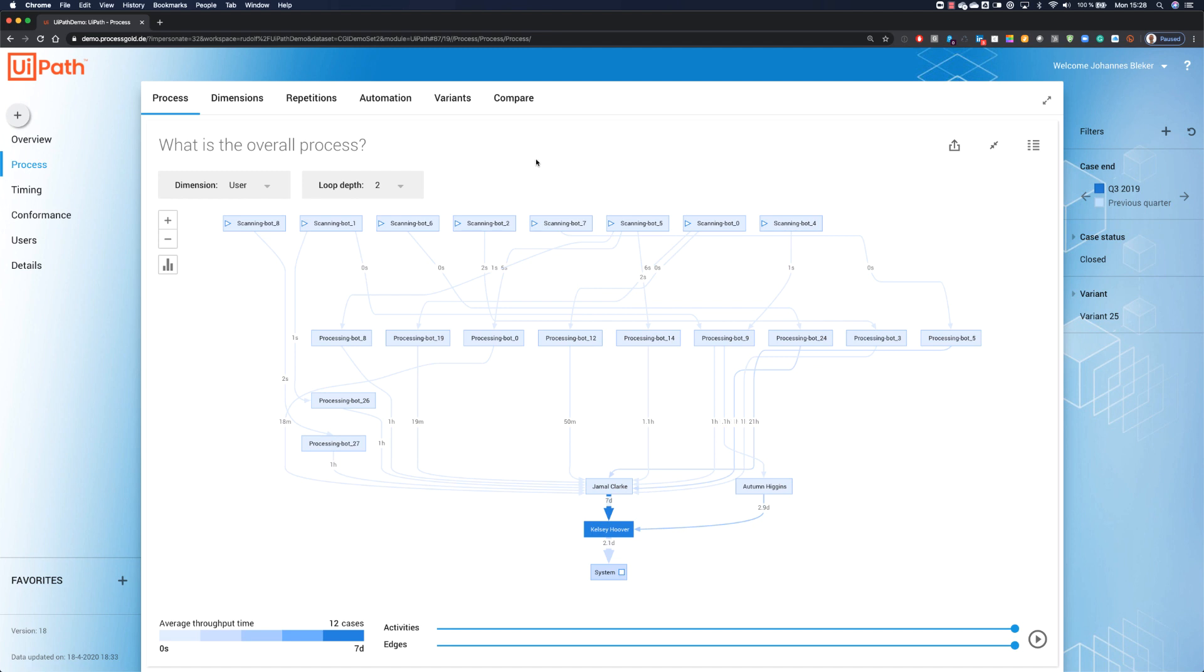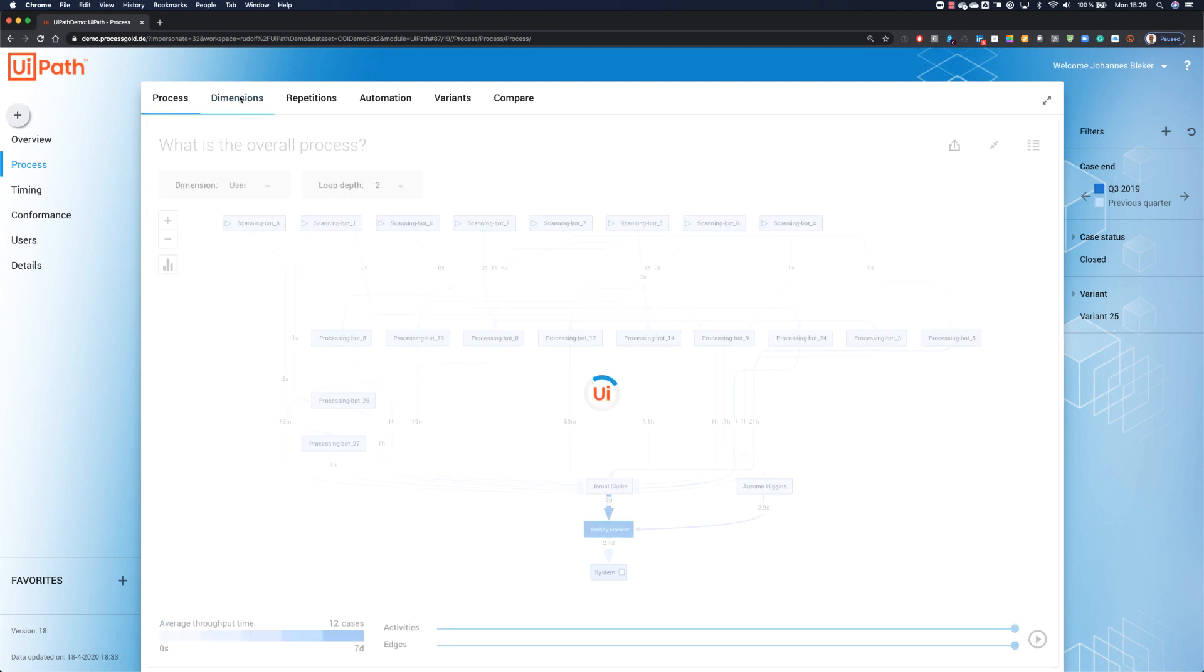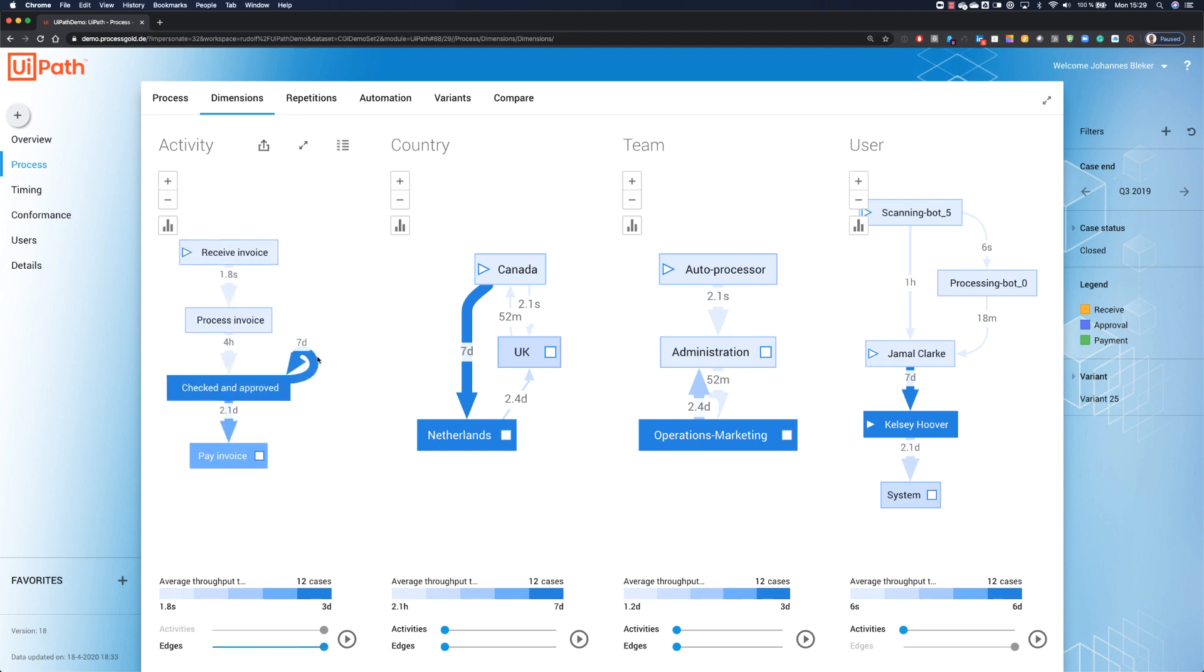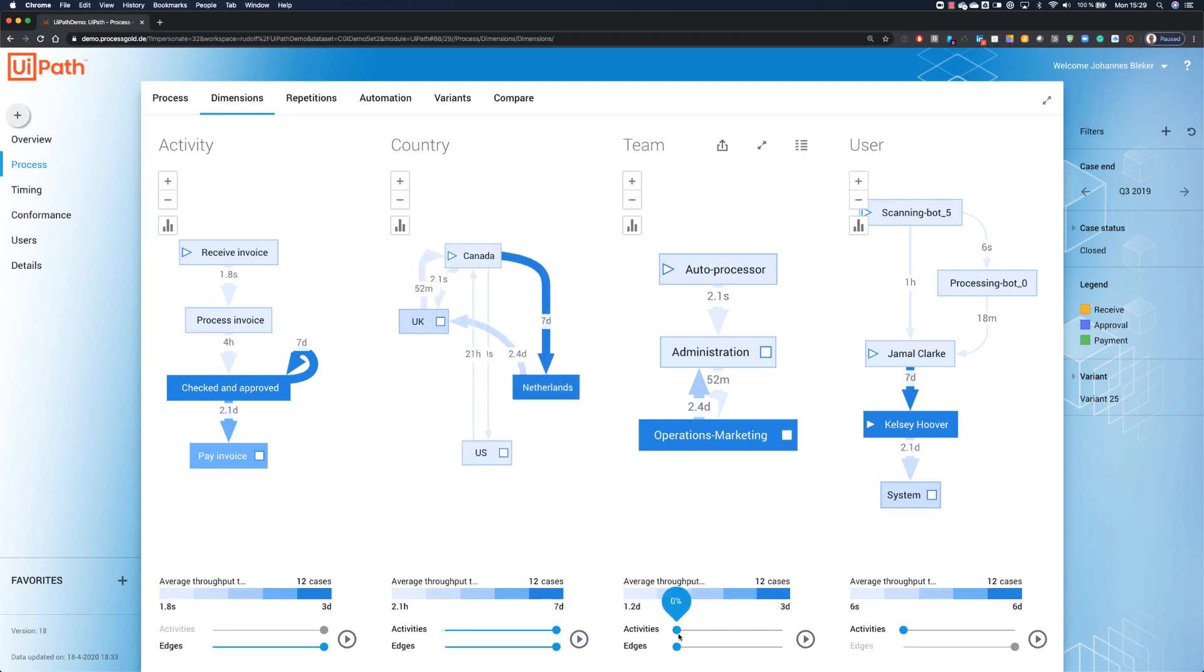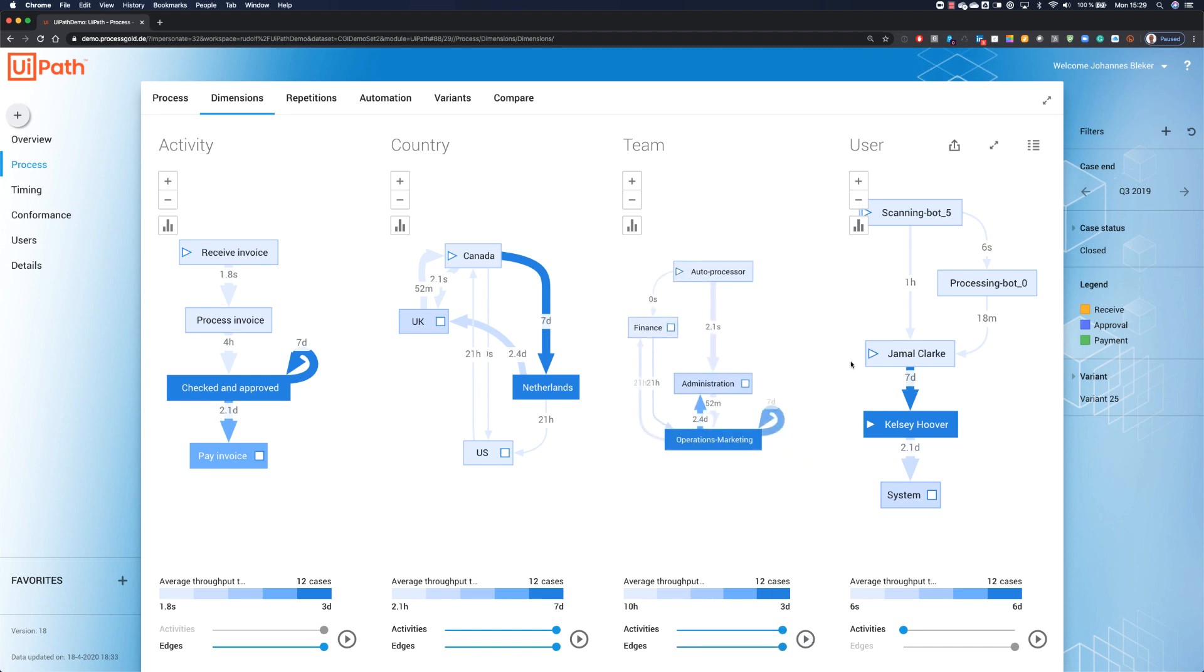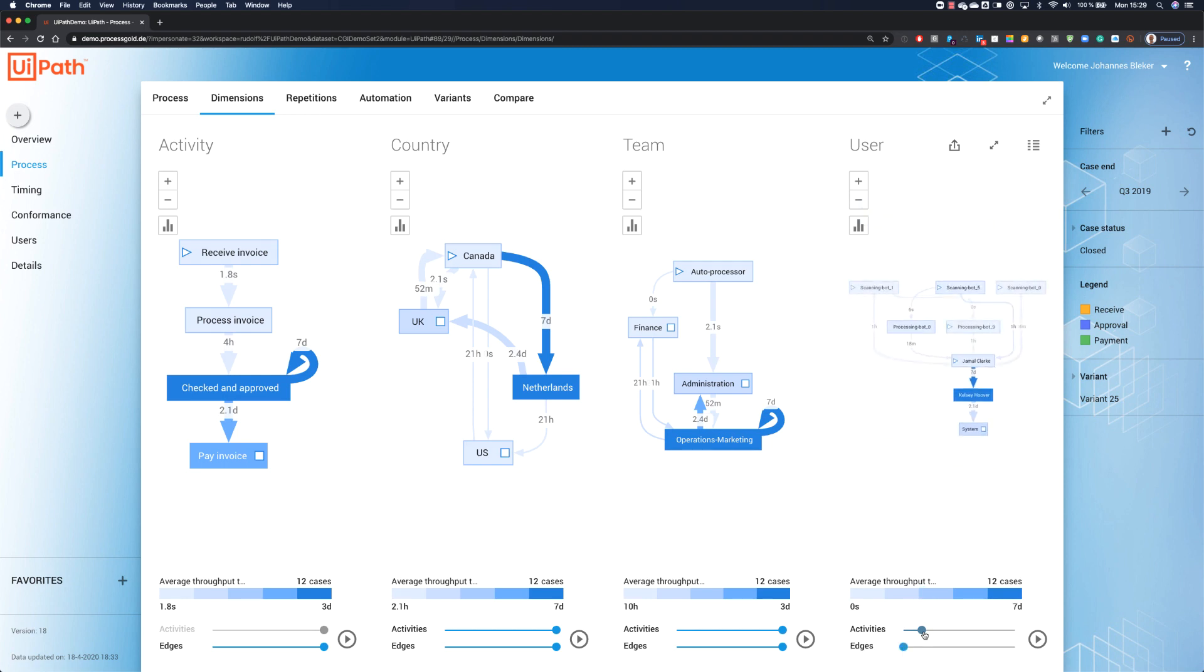Visualizing the process in this way is very helpful, but it gets even better. We can create a dashboard with all the different dimensions next to each other. Here we see the activities. Again, we add all edges. We see the loop. Here, we see only the countries. Again, let's add all edges. Let's do the same for the teams. And the user network will be too complicated. So, let's limit this to just a few cases or a few boxes, activities or users. And now we see everything in just one picture.